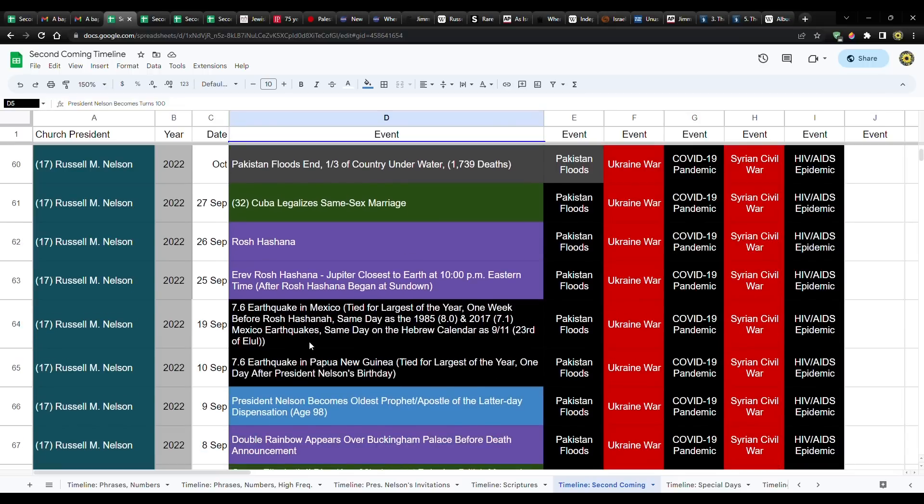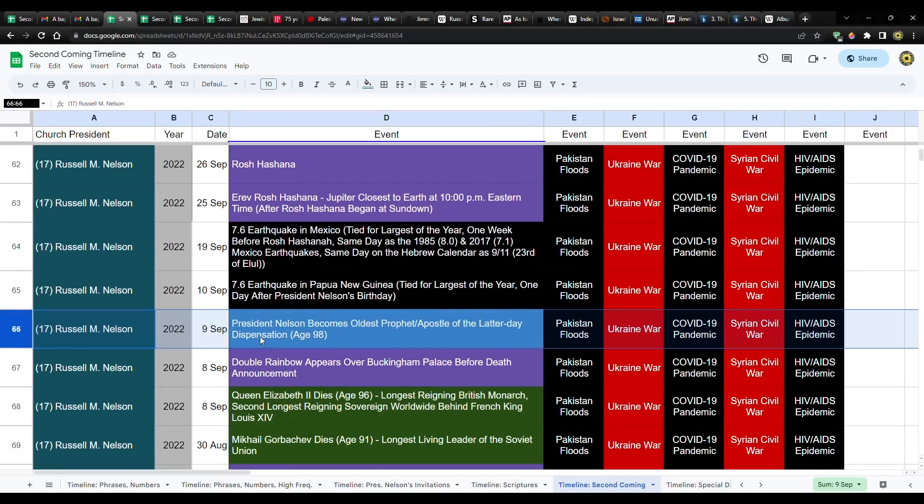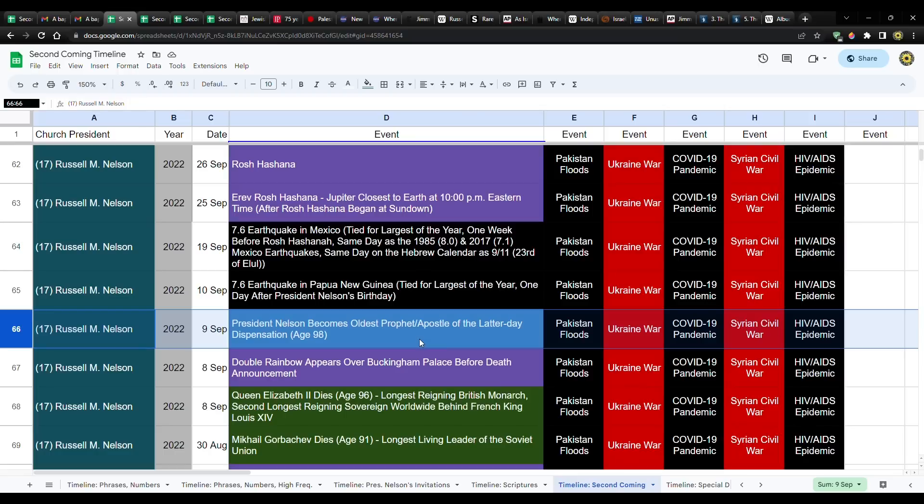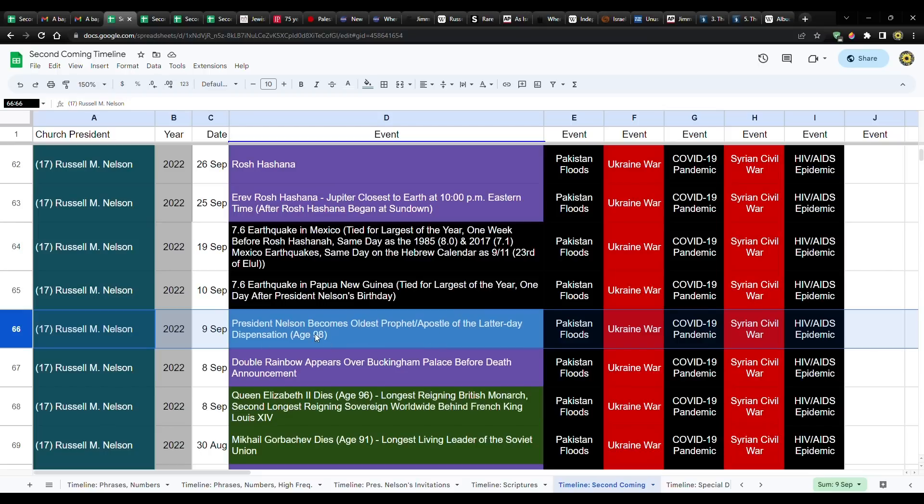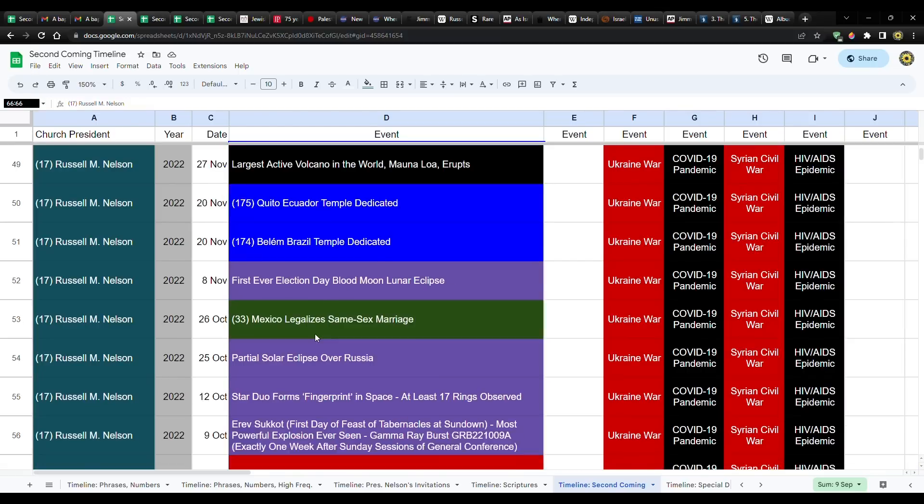If you go by months, then technically it was before his birthday. But if you're just going by birthday, then September of 2022 is when that happened. September 9th. That's when he became, by years, not months, but by years, the oldest prophet and apostle of this latter-day dispensation. So you take all the second coming stuff. You take the fact that he becomes the oldest prophet or apostle of this last dispensation.